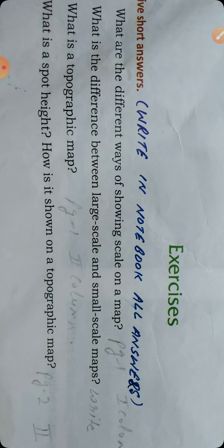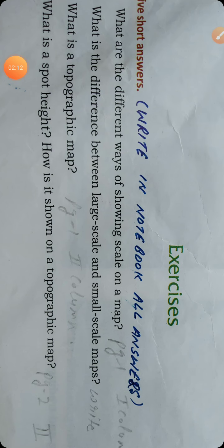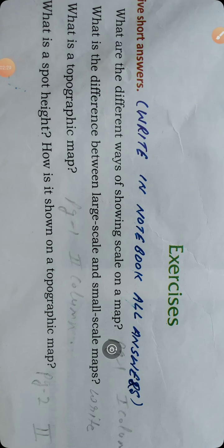Question number one: What are the different ways of showing a scale on a map? Question number two: What is the difference between large scale and small scale map? Question number three: What is a topographic map? Question number four: What is spot height and how is it shown on a topographic map? The answers for question one and three are on page number one; for question two you have to see the writing portion. The fourth answer is on page number two, second column.